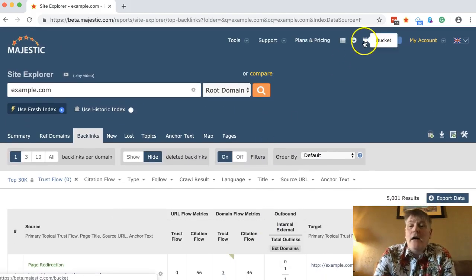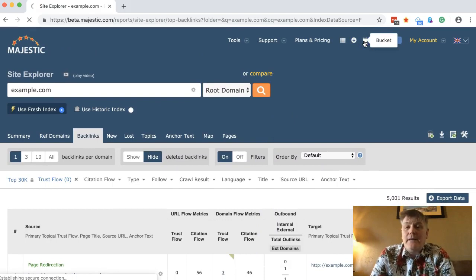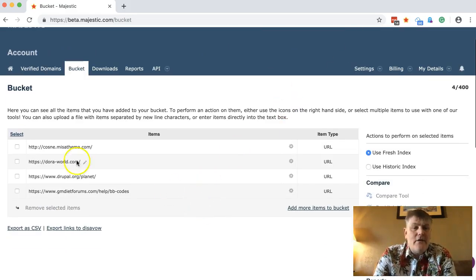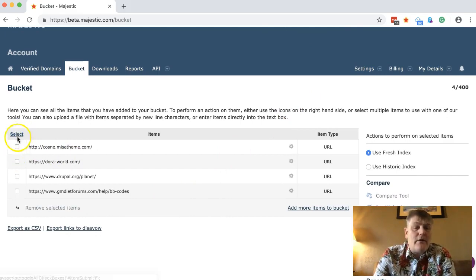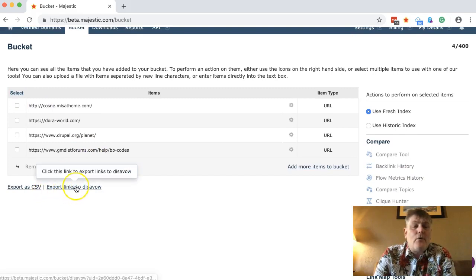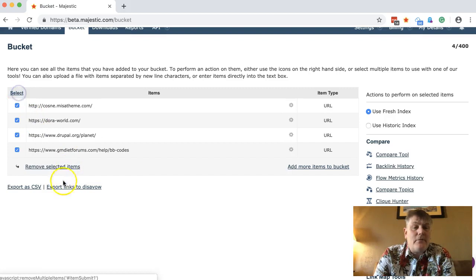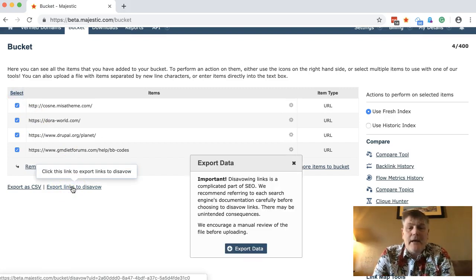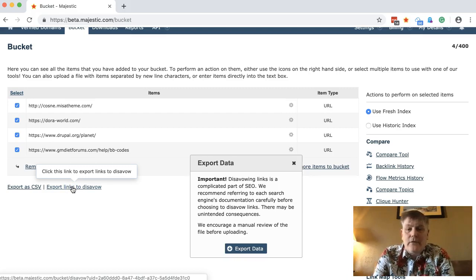What is new is that now on your bucket, if you click up here you get to your bucket list. These are the ones I've just added — you can select them all or select individual ones. And we have this new button: the 'Export Links to Disavow' feature, so now you can export with just a couple of clicks and that will put it into a disavow file.